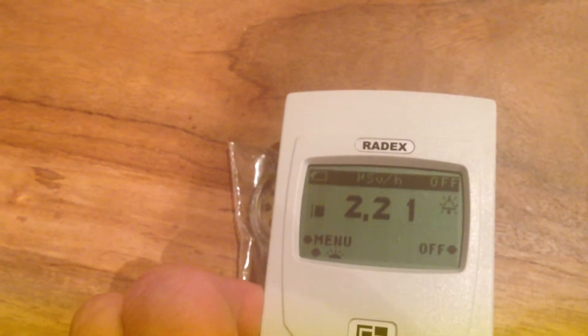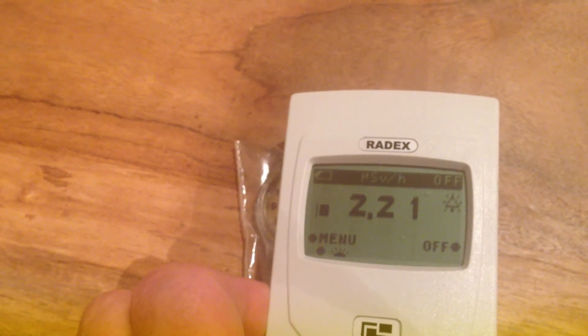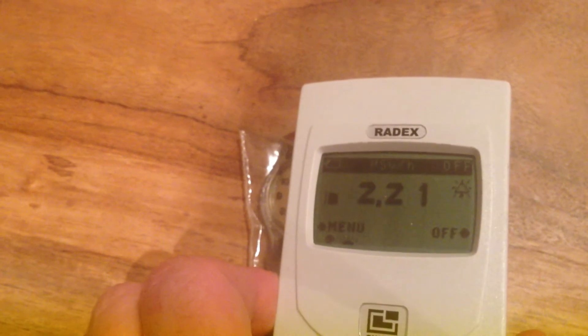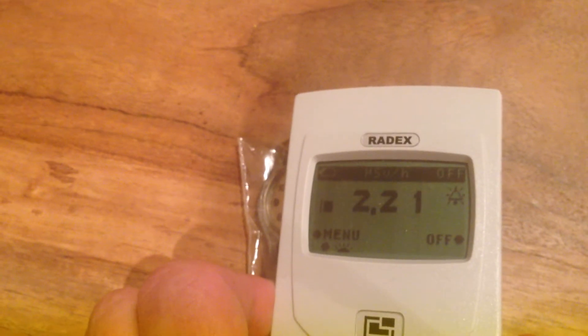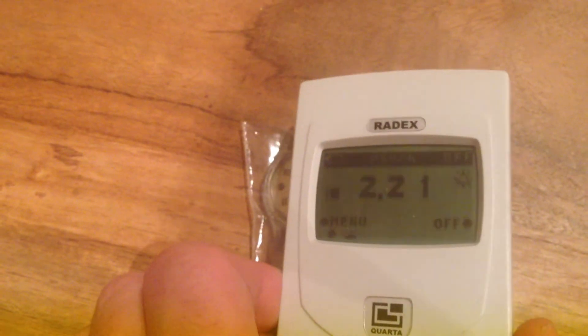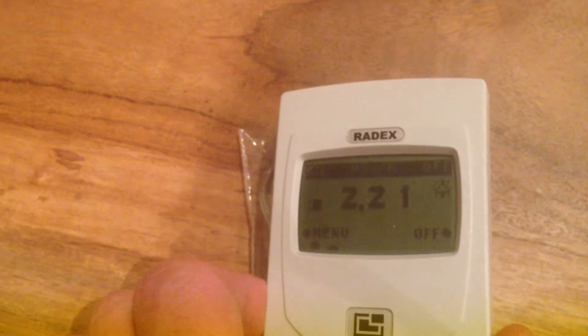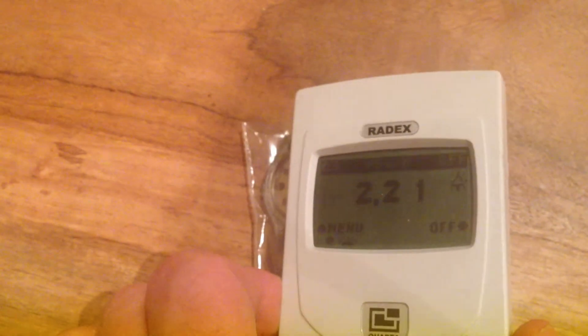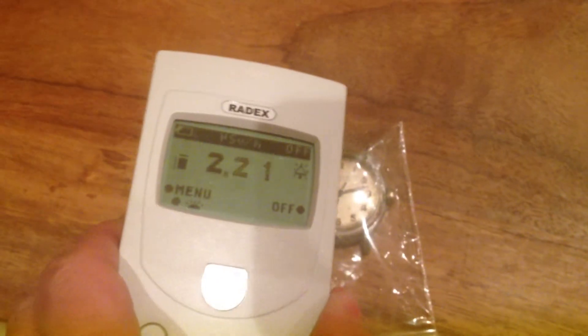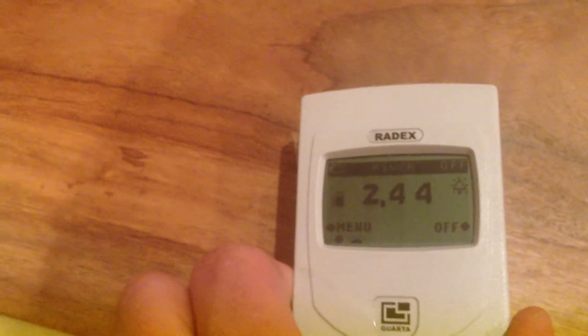So the reading's gone up a bit. You can hear the quantum events are fairly frequent. 2.21, I'm sure it will go up some more. 2.44.